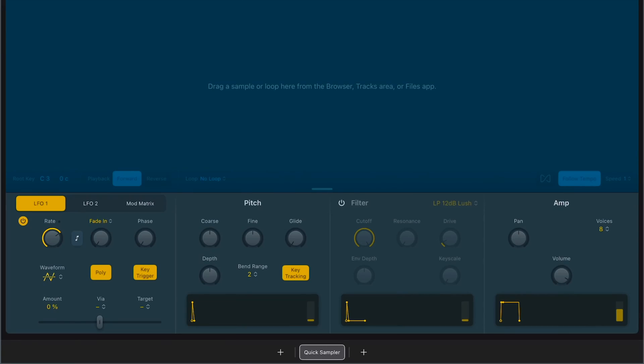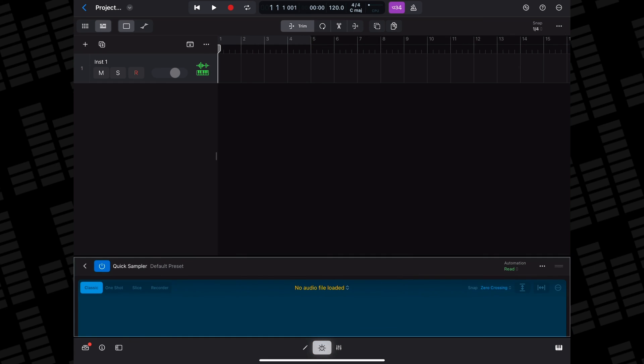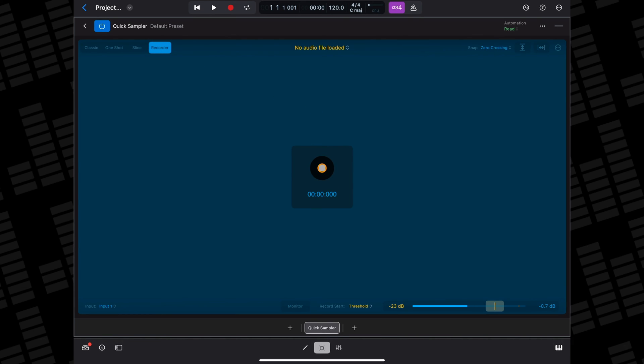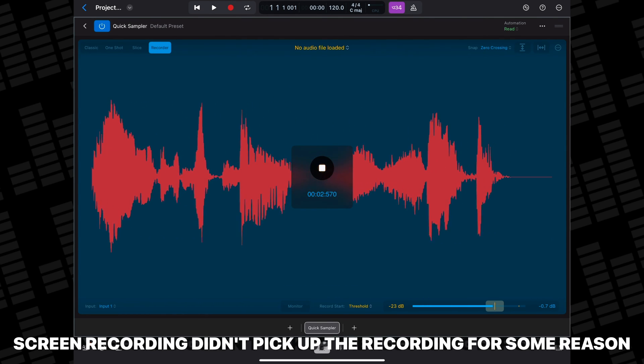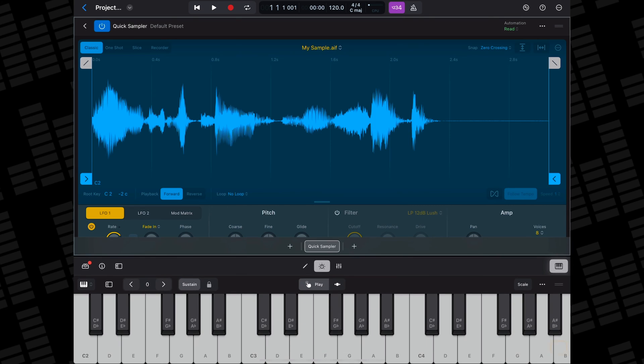Apple made a few puzzling decisions when porting across some of Logic Pro's features to iPad, not least of which was the Quick Sampler's inability to actually sample anything. You could import files and samples into Quick Sampler, but you couldn't actually record into it. Well, that's been amended in this latest update. Simply open Quick Sampler, tap on Recorder in the top left of the plugin, hit record and record your sample. You can then chop up, edit and play it as you would any other imported sample.